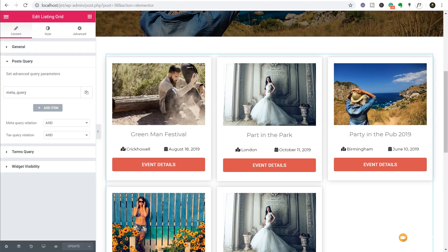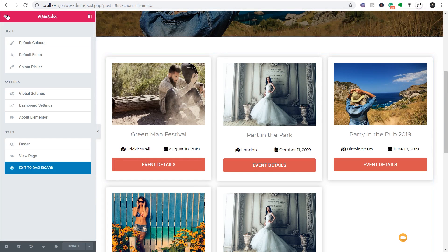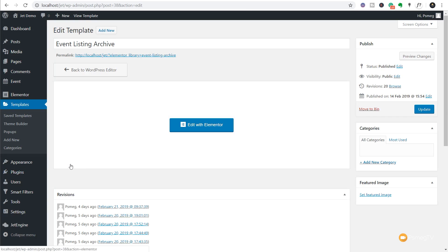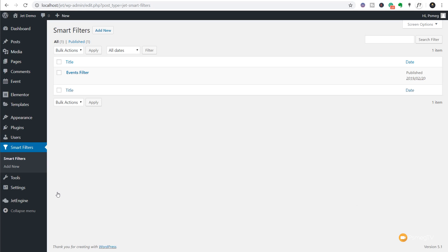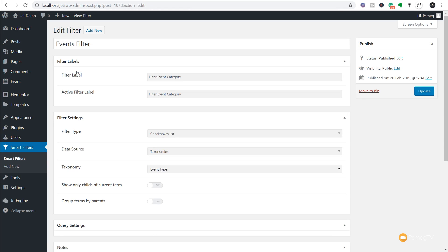We're going to come back over into the dashboard and exit out. Once we've done that we're going to look on the left-hand side - because we have JetSmart Filters installed, we have a new entry called Smart Filters. If we go to the smart filters section you can see it shows us the events filter which is a filter that I've created. If we just open that up and take a look at what's going on inside there, you'll see it's incredibly simple.